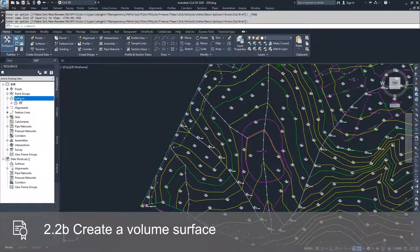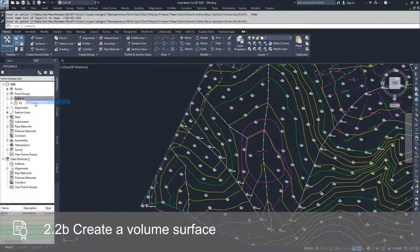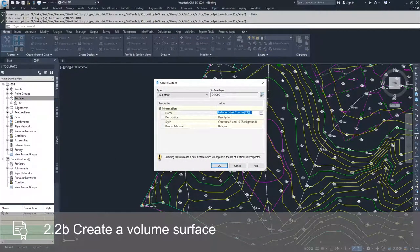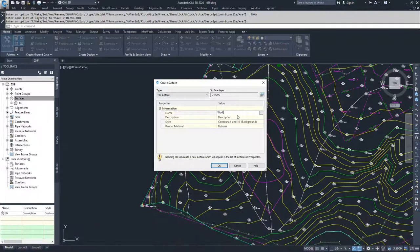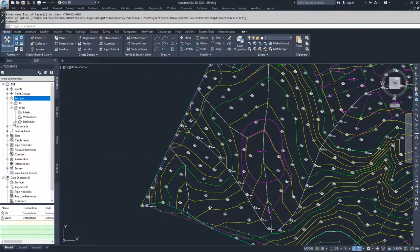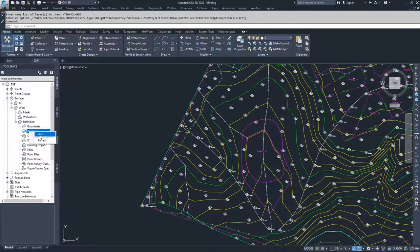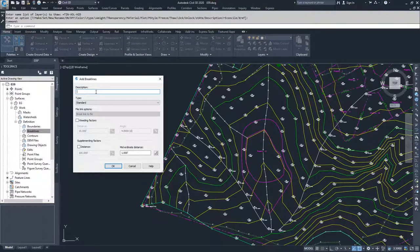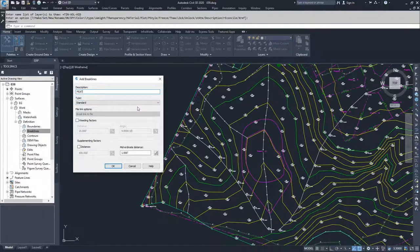We're going to create a new surface and call it "work," and we're going to have it displayed as a 2 and 10 background. We're going to click OK and then define it by adding in some breaklines. We're going to add them in, call them "feet" because they're feature lines, and we're going to have them be standard because that's how they were created — all the vertices included as part of these feature lines are specified to a certain elevation.